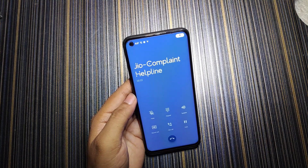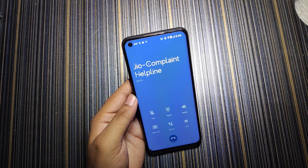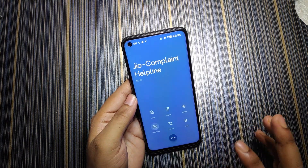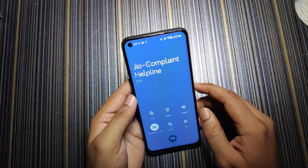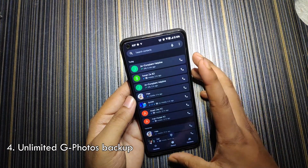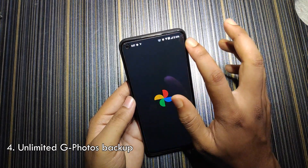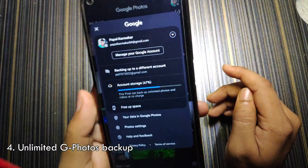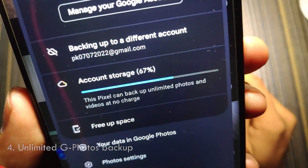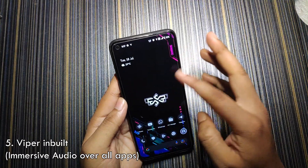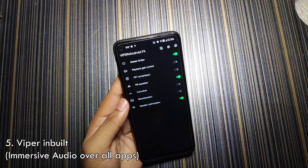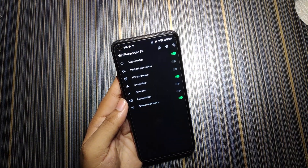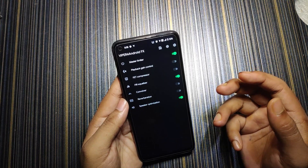The third and most important feature is call recording. The dialer used is the USB dialer, so you can record calls without any announcement. Additionally, this ROM has unlimited Google Photos storage.